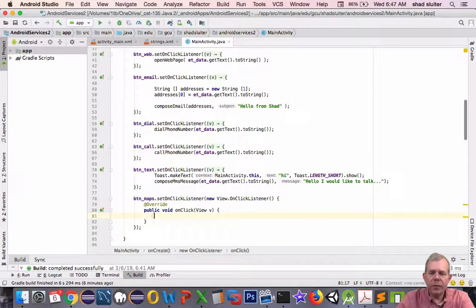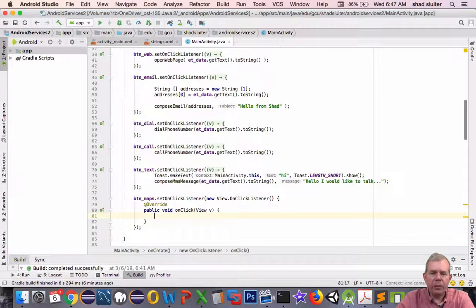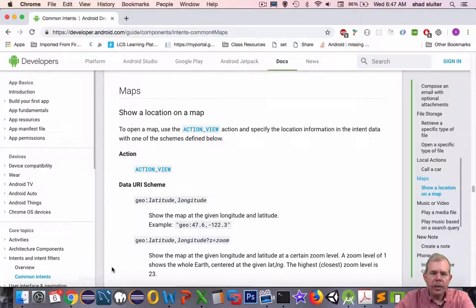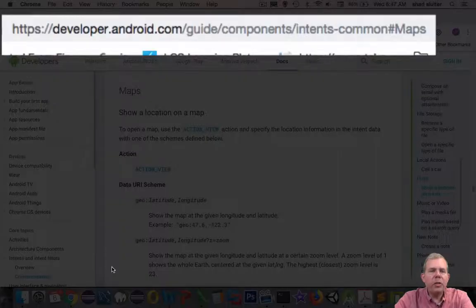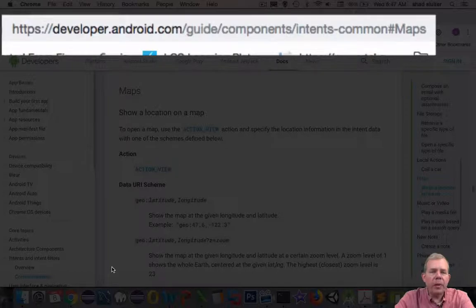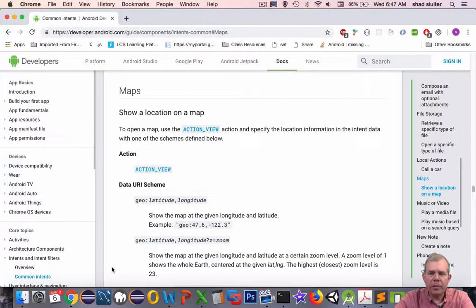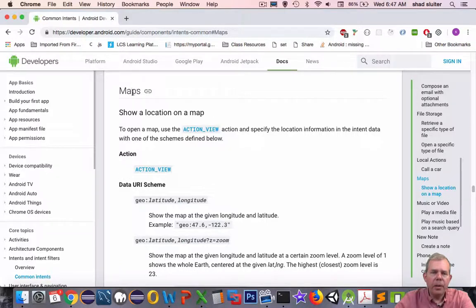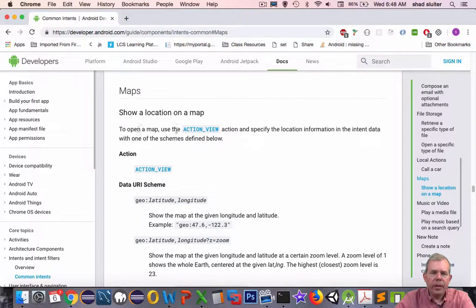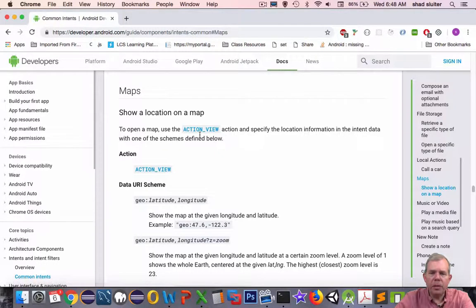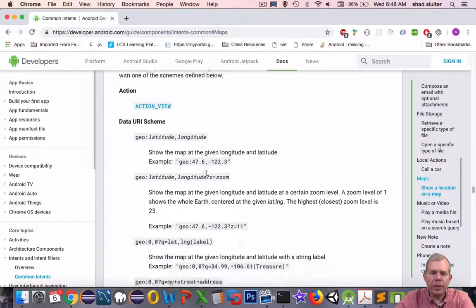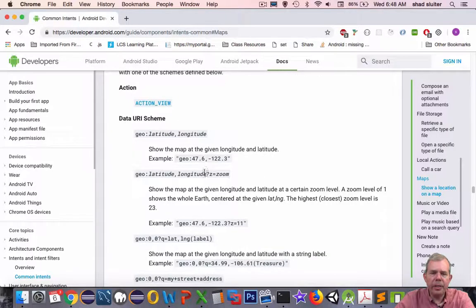Now we need to fill this click option with some actual code. Let's switch back into our developer.android.com website, the official tutorials and documentation. I'm in the section here titled Maps, how to show a location on the map. It says the action that is associated with this intent is called ACTION_VIEW, and then there's some properties that we need to include.